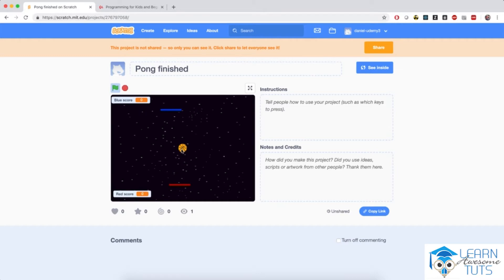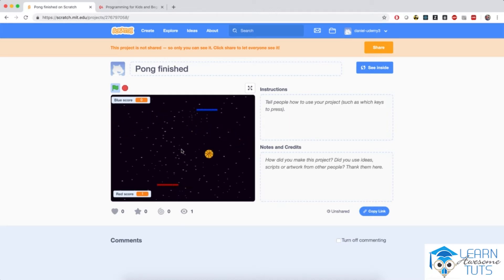The ball will start in the center of the screen and it will shoot in a random direction at one of the players. If it passes one of the platforms, the other player will score a point.